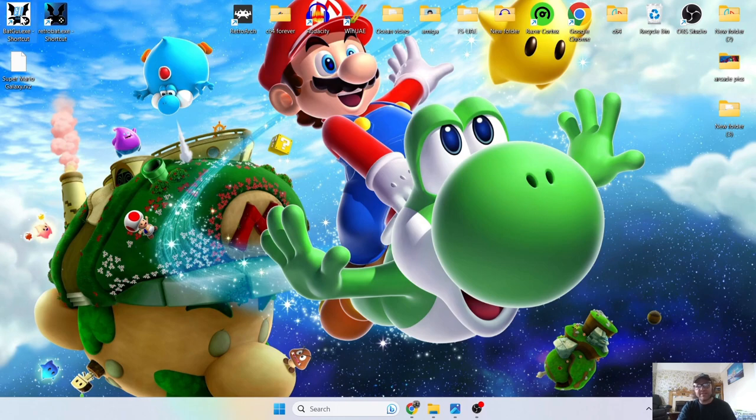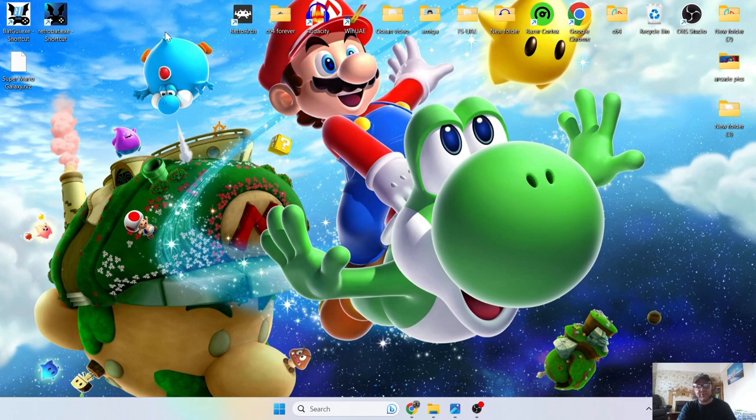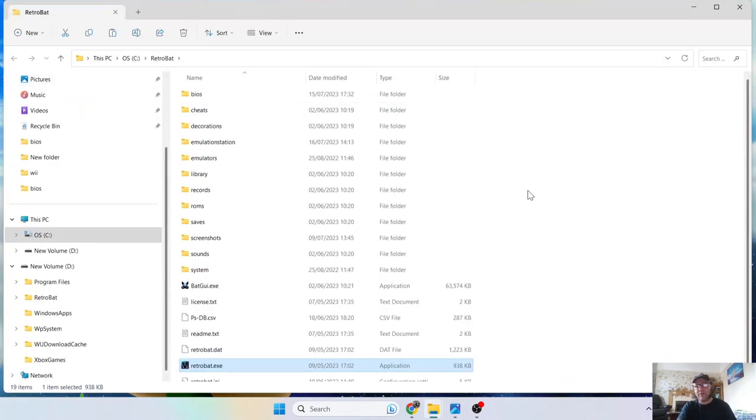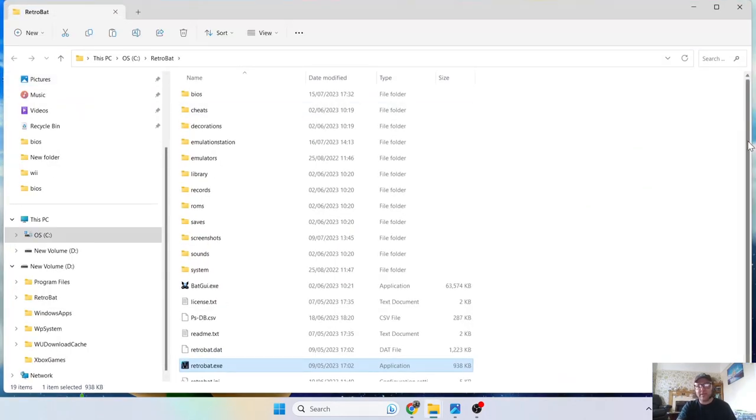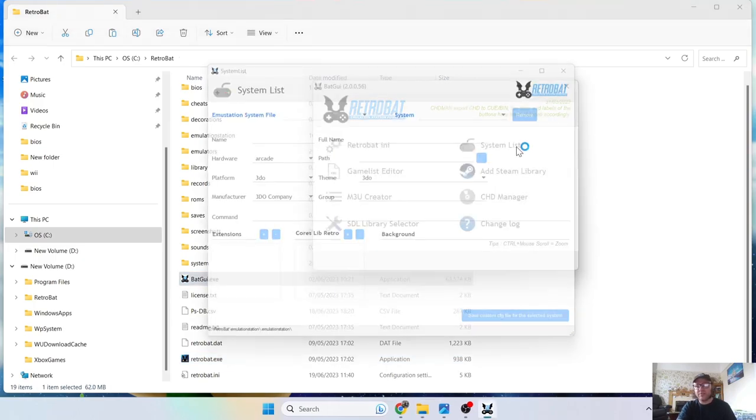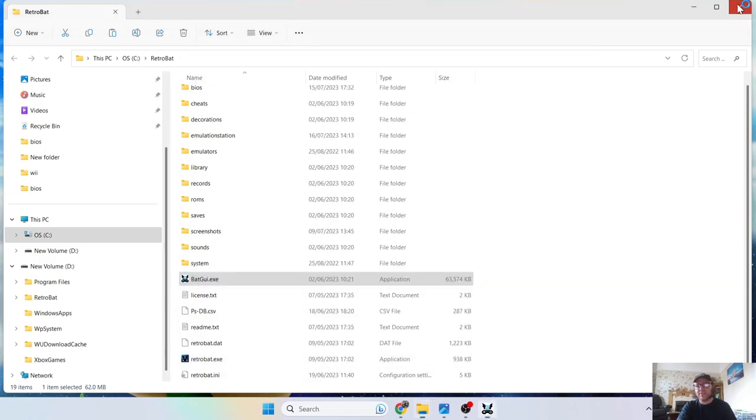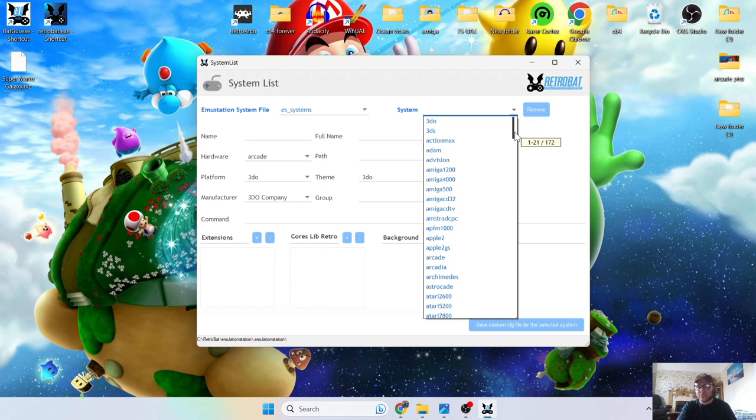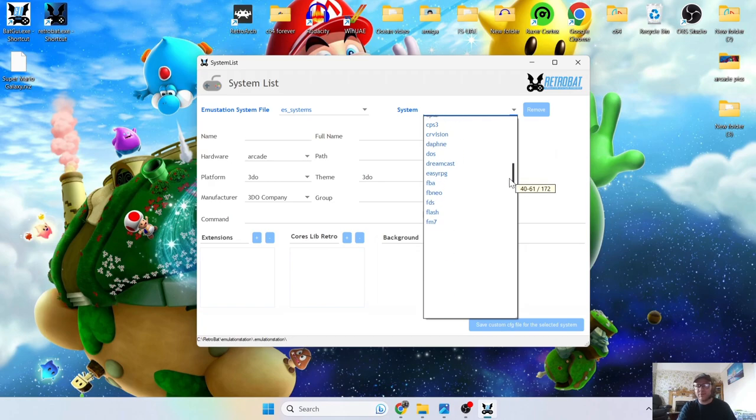First things first, what I always suggest doing is going to the BAT GUI tool, which comes with Retrobat when you install it. If you don't have a shortcut of this, just right click on your Retrobat shortcut, open file location and here's your directory for Retrobat. We're going to open up BAT GUI, go to system list.